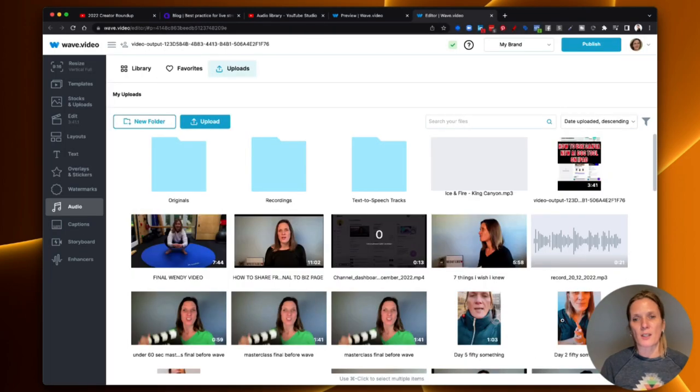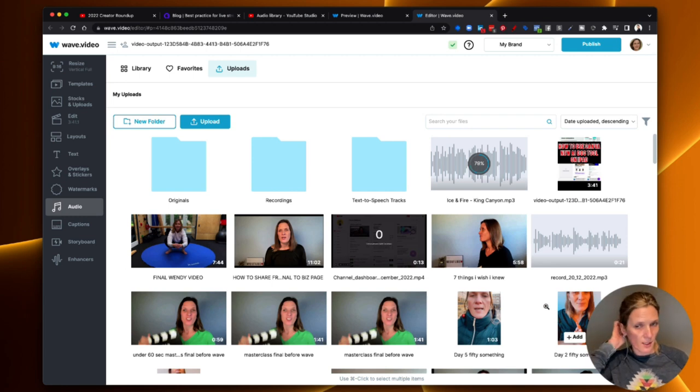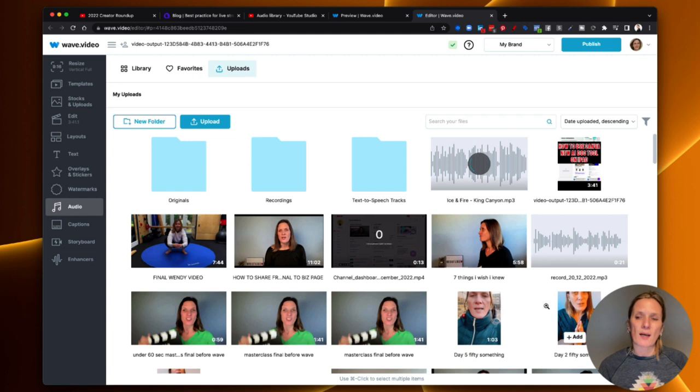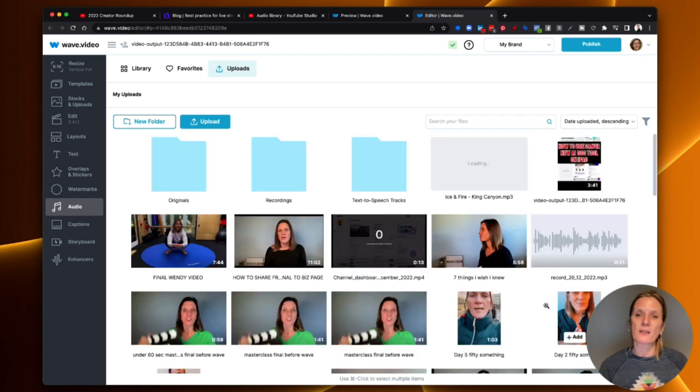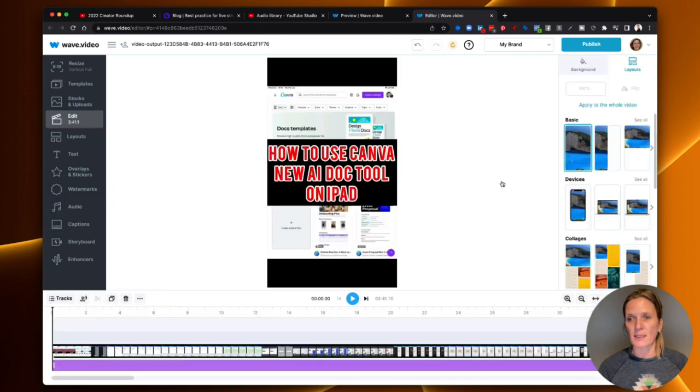I'm going to open it up, and it's going to upload into Wave.video. So as it's uploading there, you can see it's coming in nicely. Now, I'm going to add this to that video, and once I do that, I'll be able to actually use it. So I'm going to click Add here.